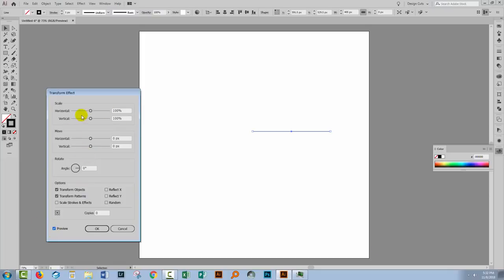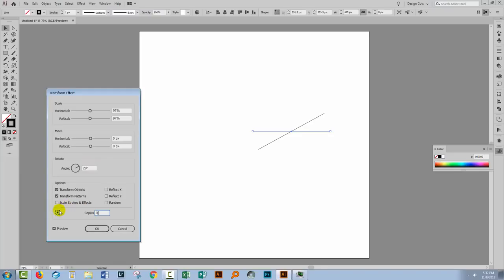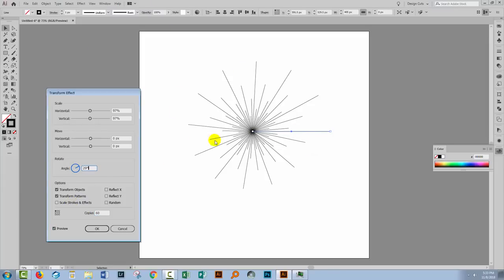I'll turn Preview on so we can see what we're doing. I'm going to set the horizontal and vertical scale to 97%, so this line, as it rotates, will get smaller and smaller. I'm going to set my angle to 29 degrees — I'll show you in a minute why that's a really good setting. Then I'll set the rotation point: at the moment it's in the middle of the shape, but I'm going to select the top left corner so it rotates around a central point. Then I'll increase the number of copies to about 60.